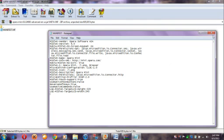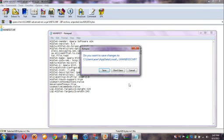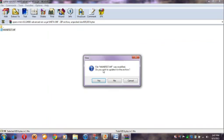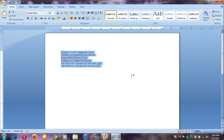And then just close it. When you close it, it asks save or don't save. You click save. And then it will ask you, do you wish to update it in the archive. Click yes, and then just close it.